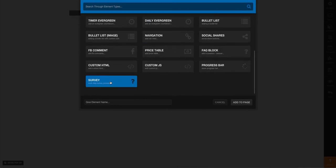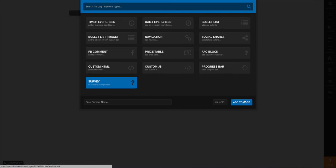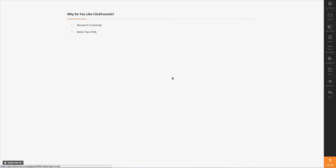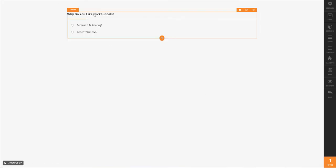I'm going to scroll down and select my survey element, and it's going to bring our survey right here onto our page.